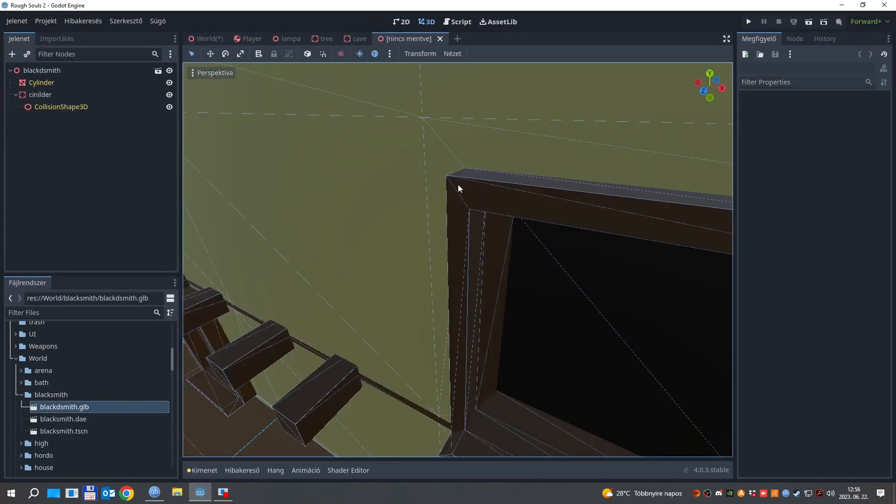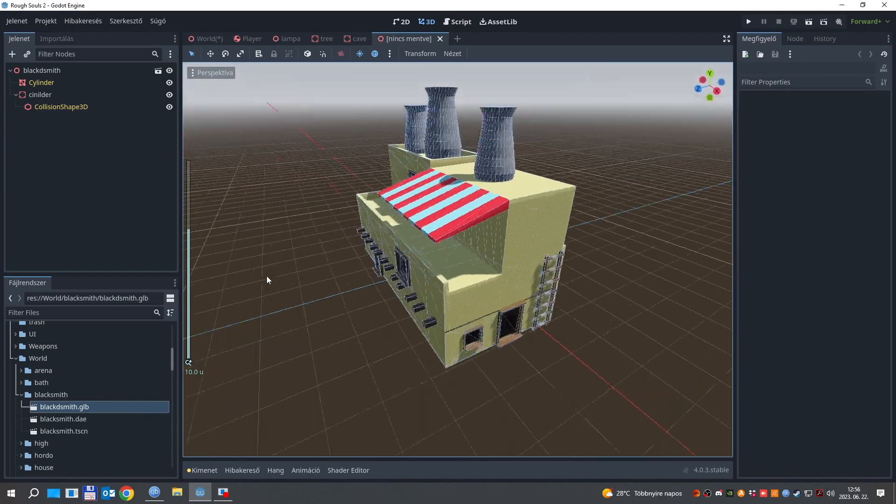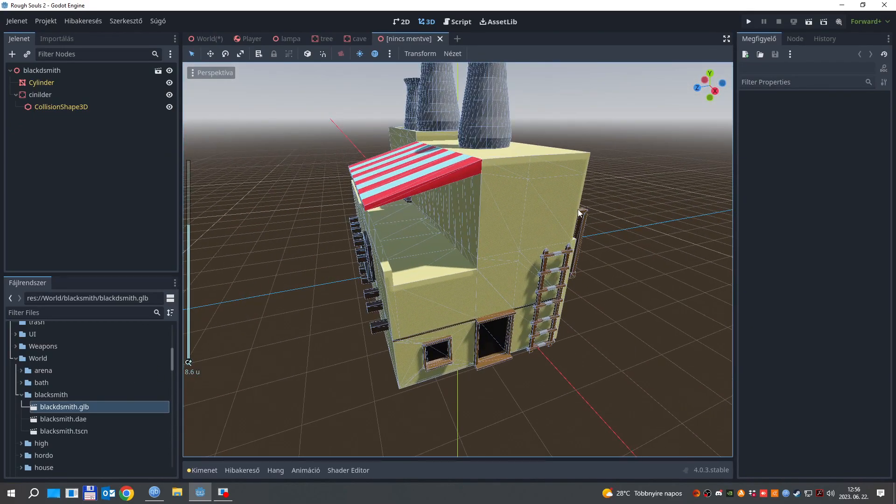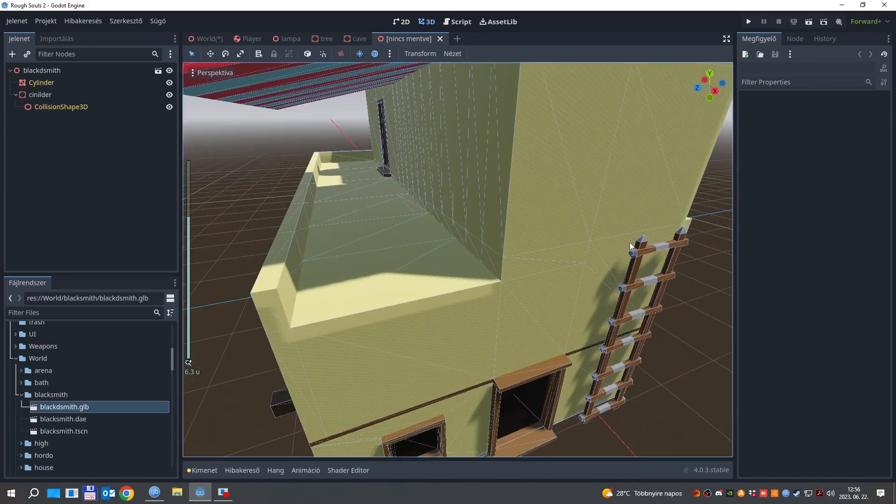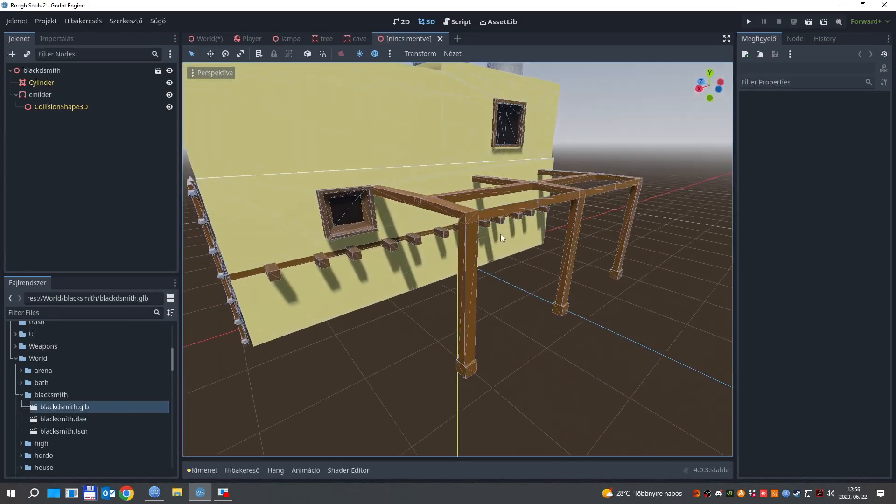And now, when you open up Godot, you can see that our model got successfully exported to the project, with a collision which has the same shape as our model.